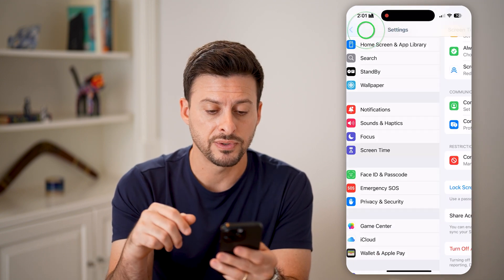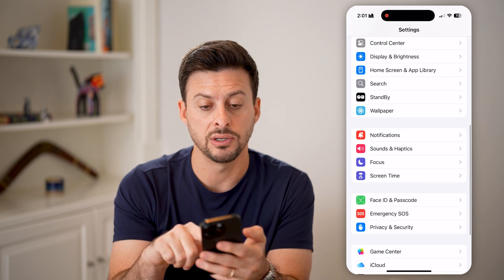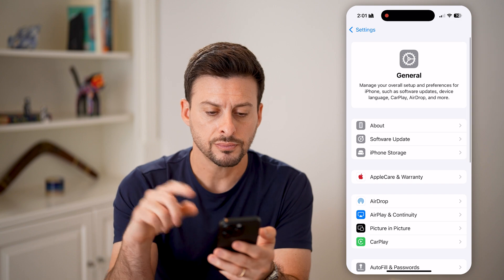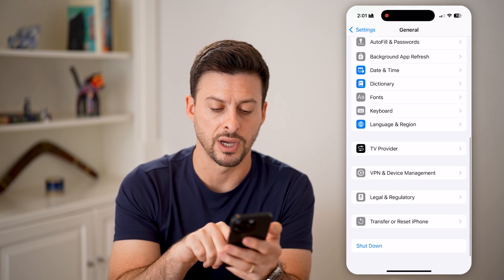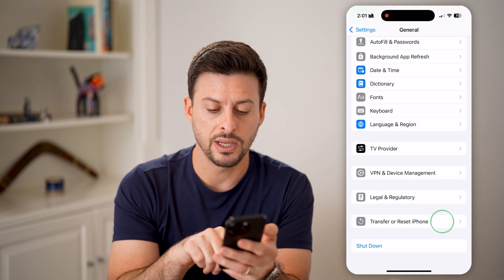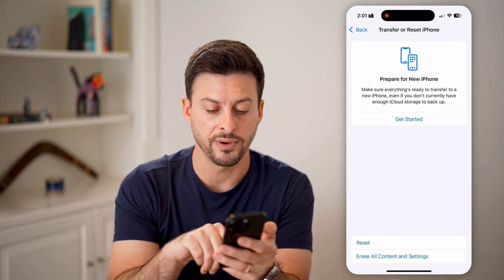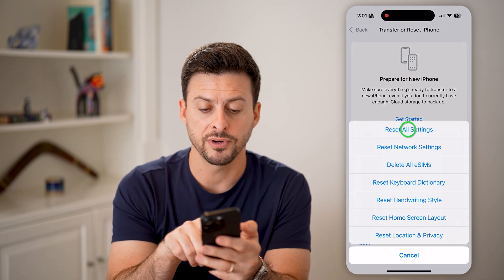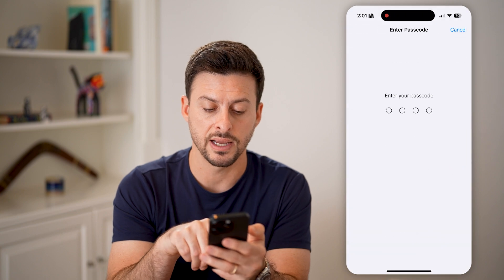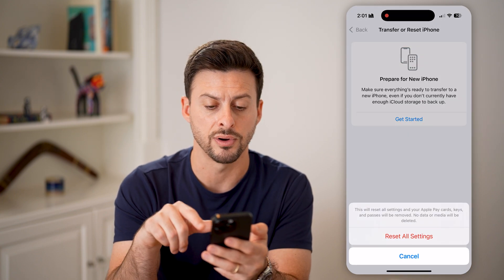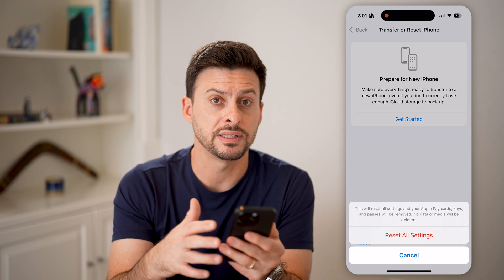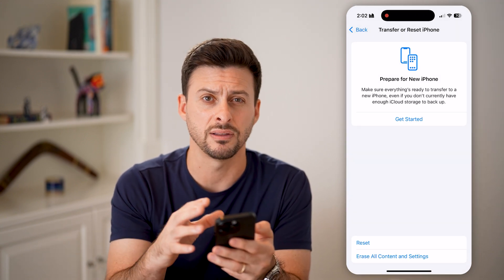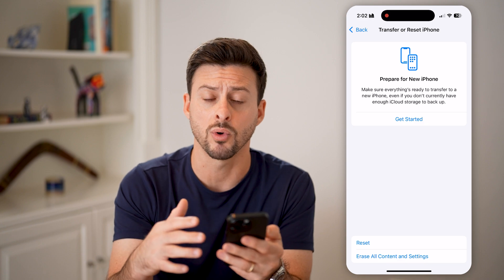After that, if it's still not working, go all the way back and tap on General, then scroll down to the very bottom. Tap on Transfer or Reset iPhone and hit Reset. From here, hit Reset All Settings and enter the passcode for your phone. There could be some settings that are causing the App Store to disappear or not work properly.